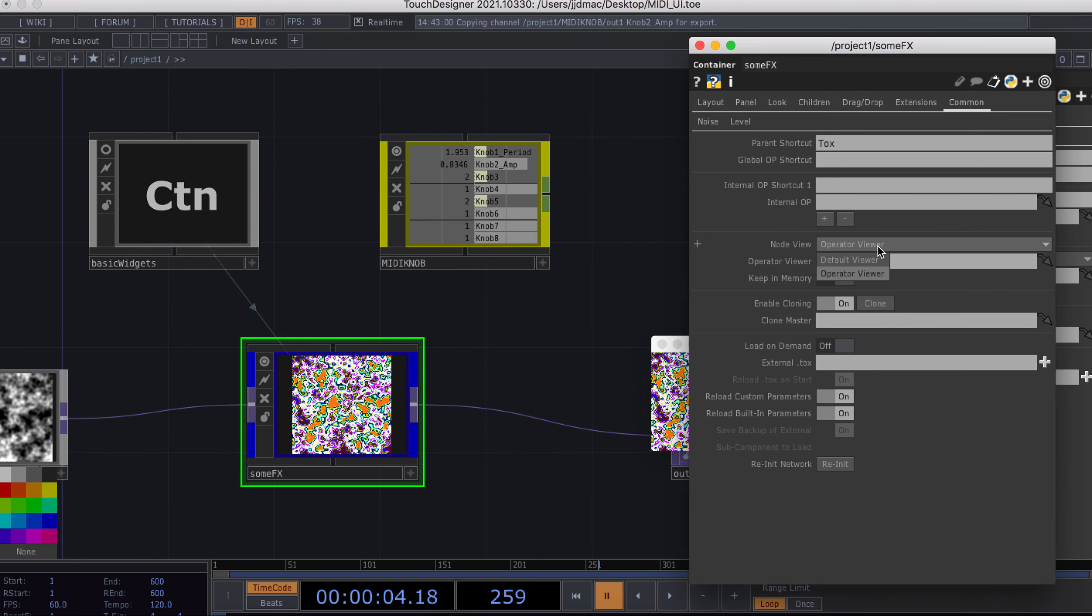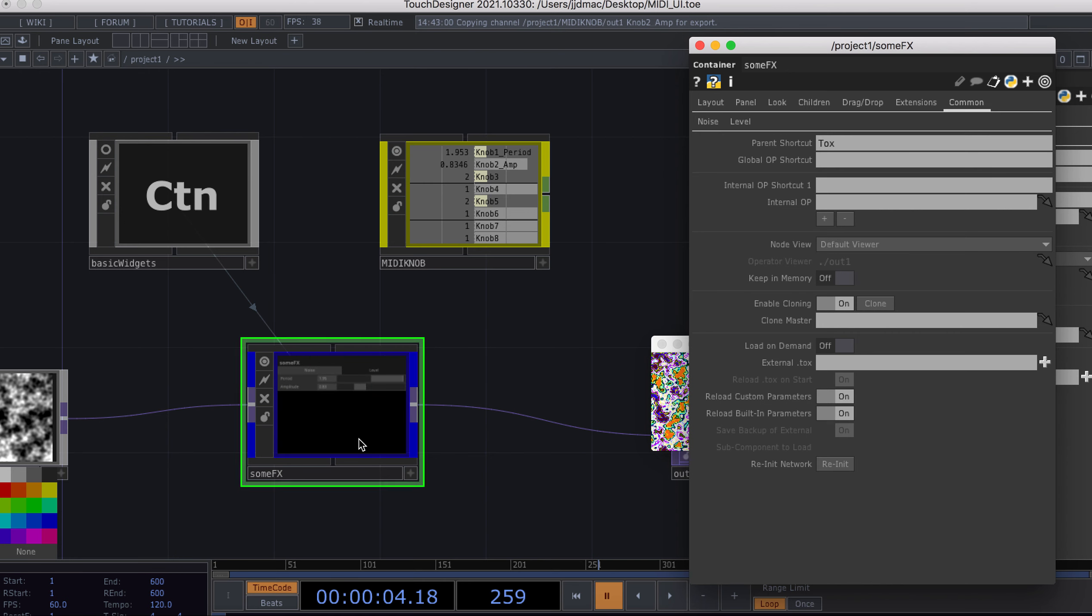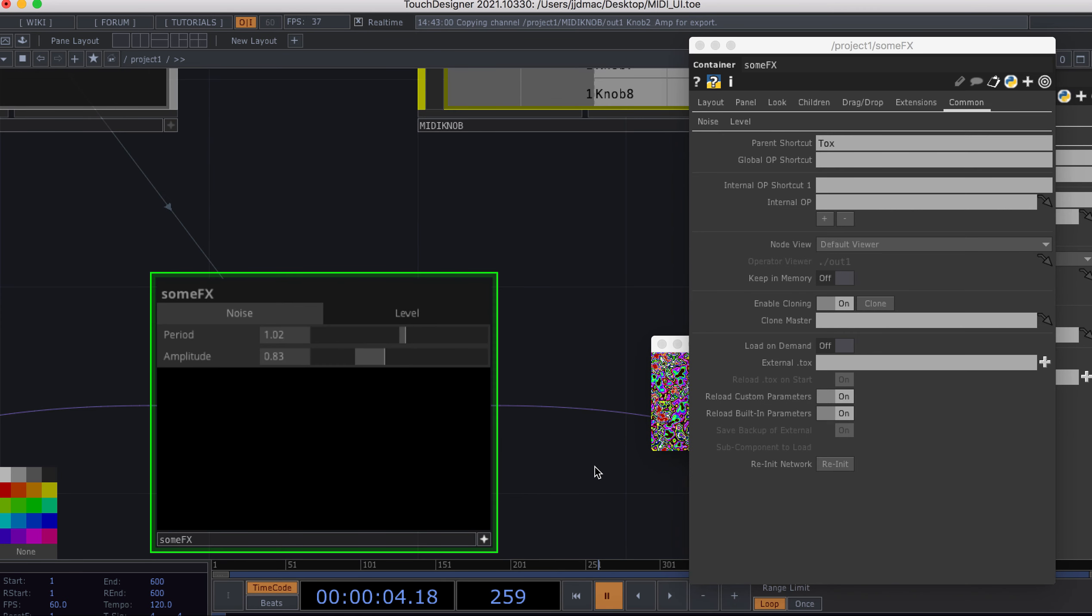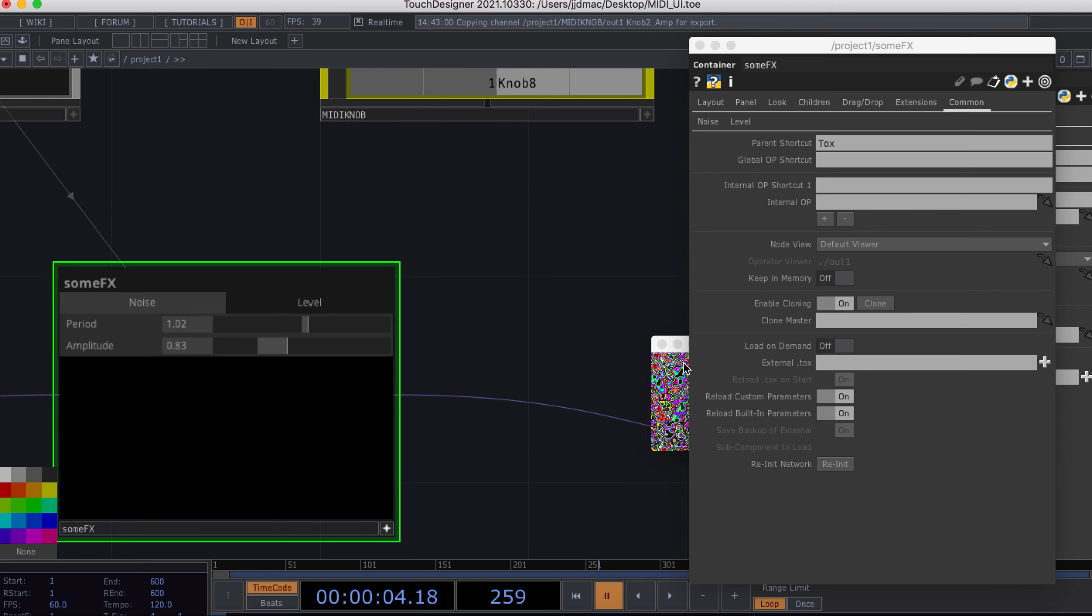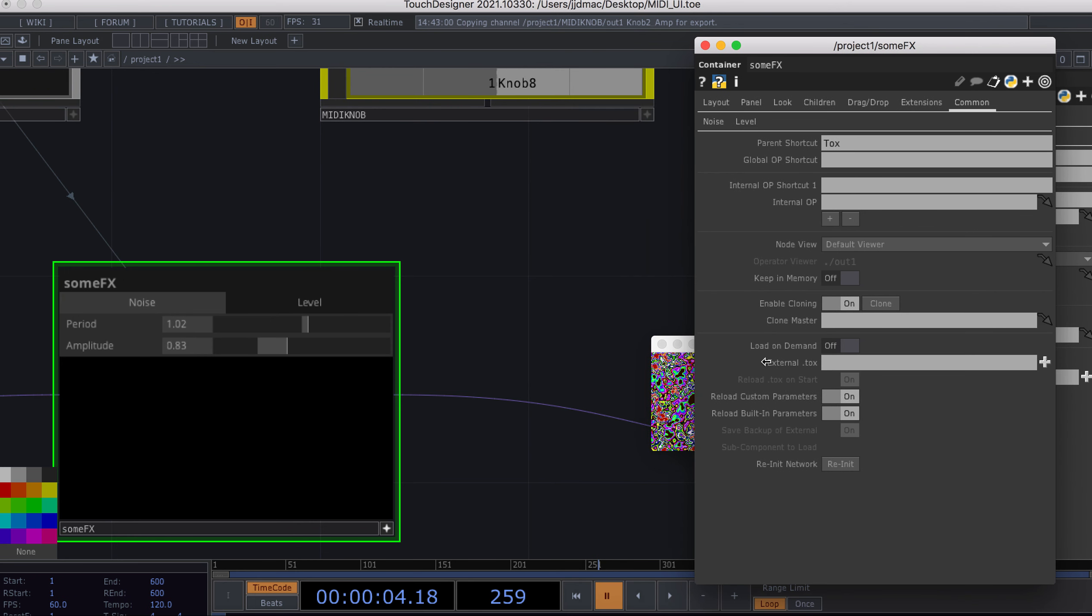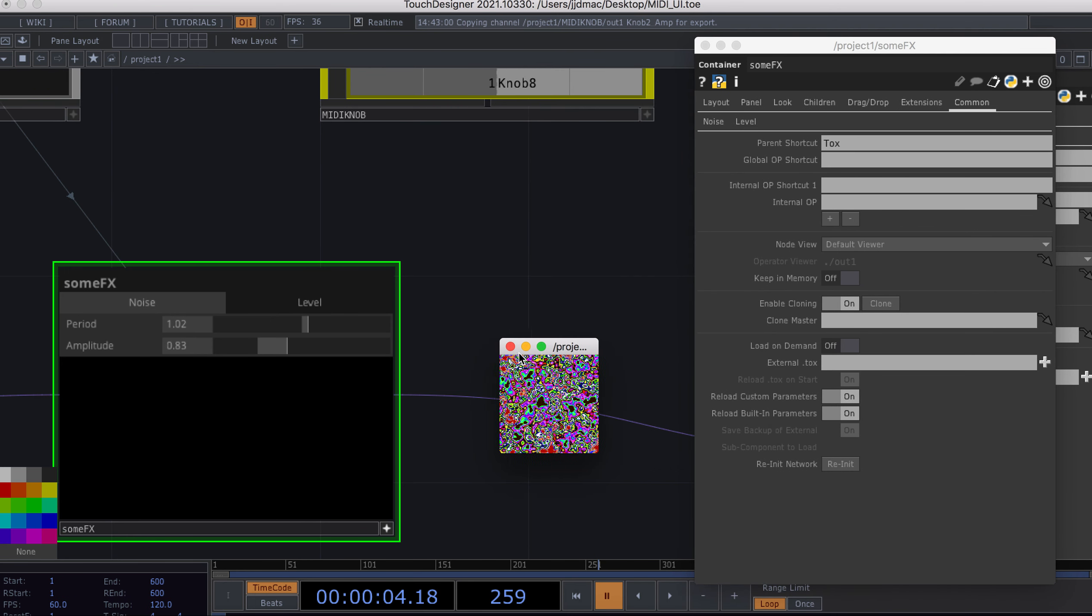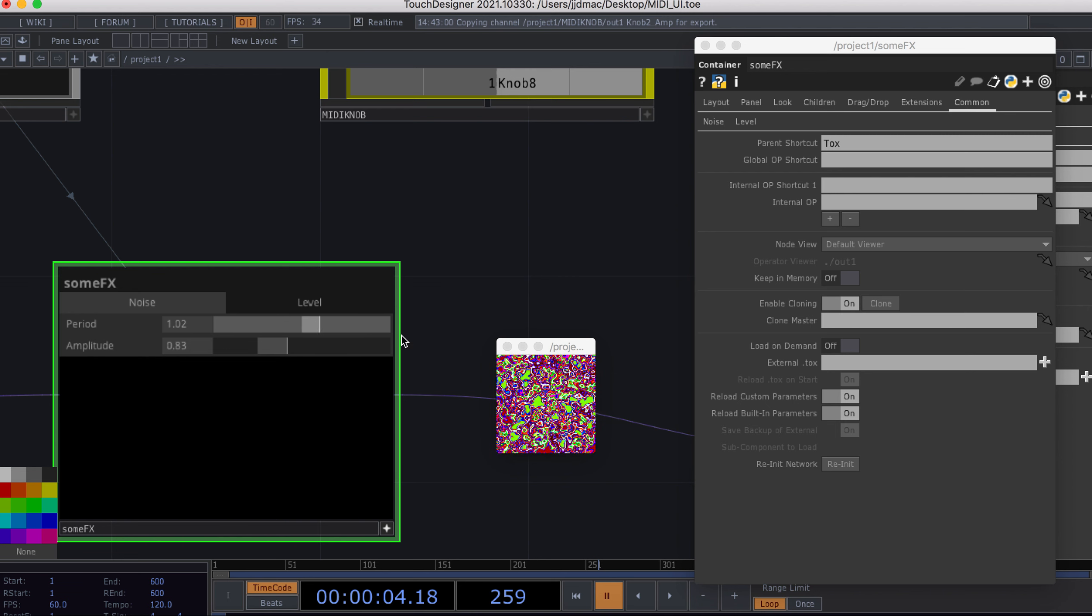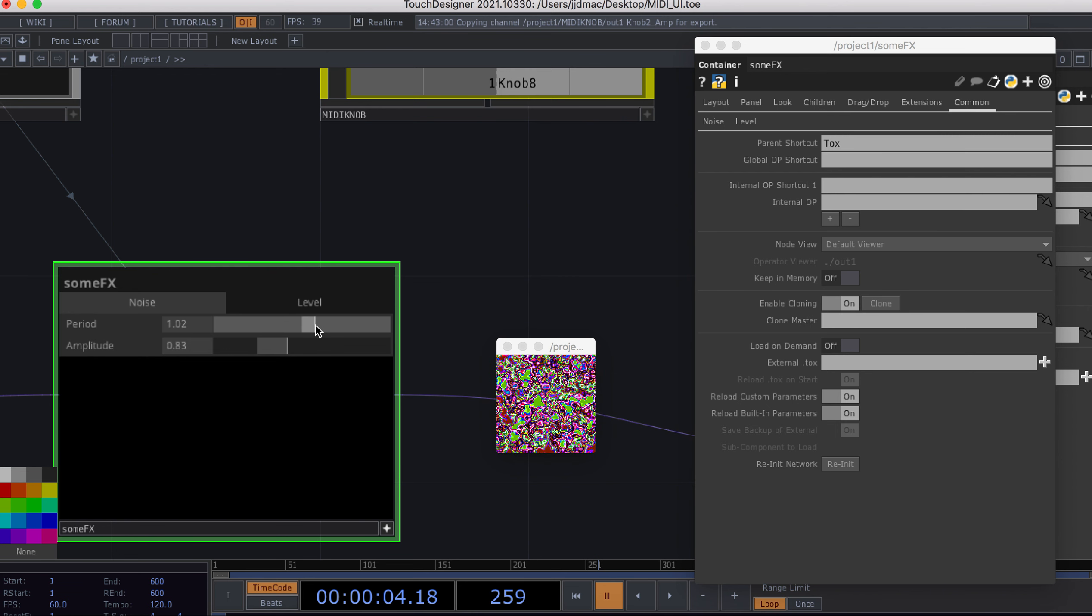If I change this to default viewer, I can go in there and change these, and you can see here on my preview it's cornering here. It's changing my settings, so that's all working as it should.